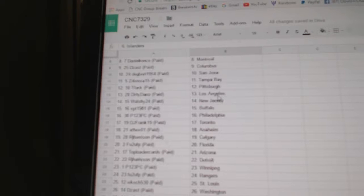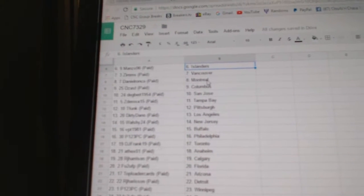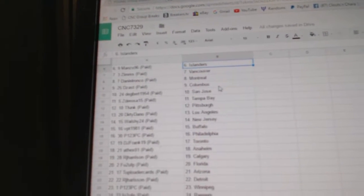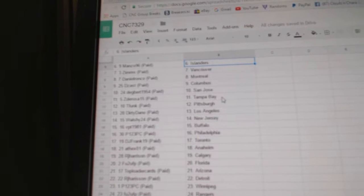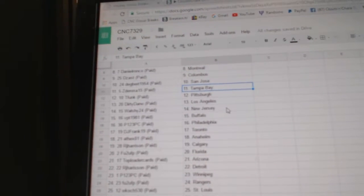Team Honors, Nashville. Manzo has the Islanders. Zim's has Vancouver. Daniel Ronco, Montreal. Dizas has Columbus. Zegbert, San Jose.